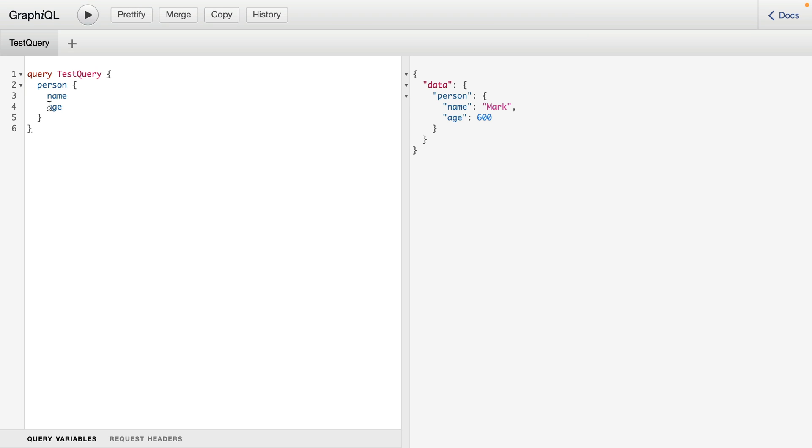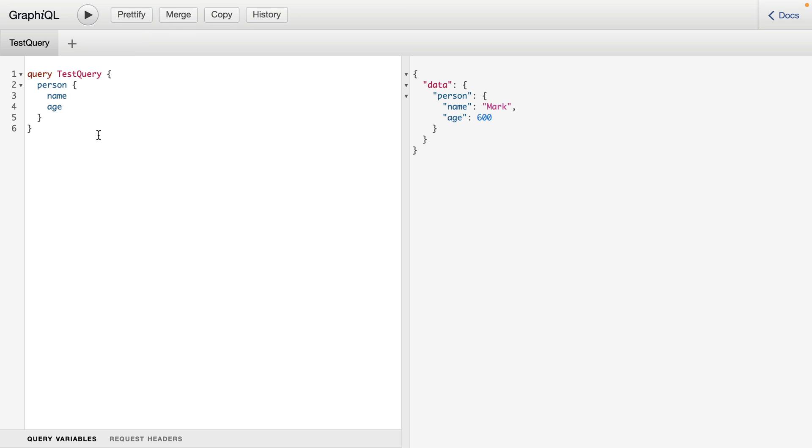If we now update this query to make it less pretty, I'll show you what the button for Prettify does. Let's add some lines. Let's mess around where the brackets are here. And if we click on Prettify here, this will make everything look good.